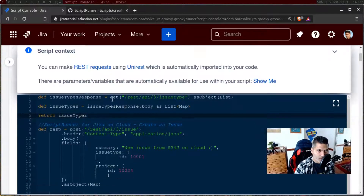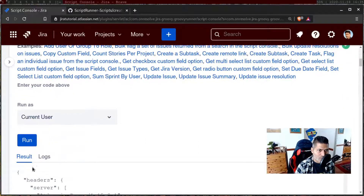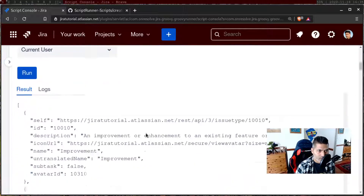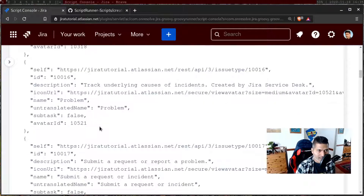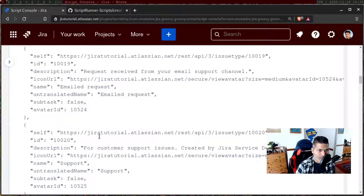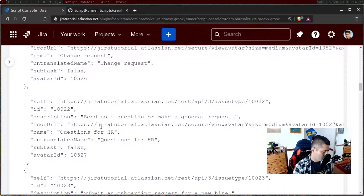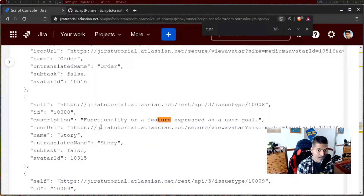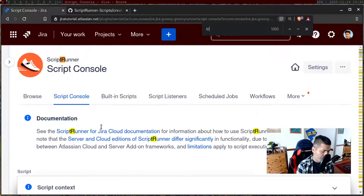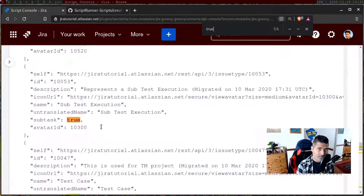Let us return this and see the output. If we run this, we are now getting closer to what we have to do — we have a list here with some issue types. Those issue types are subtasks, including subtask, sub-test execution, test case, and test campaign.